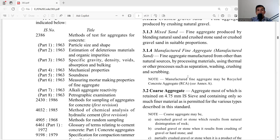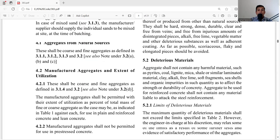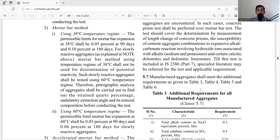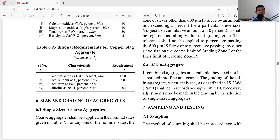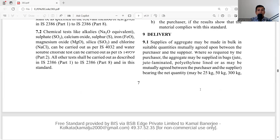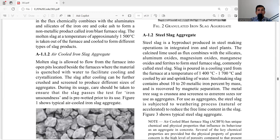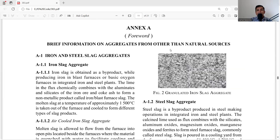For example, manufacturing fine aggregates may include recycled concrete aggregate. Annex A of IS 383 gives full details of what is considered manufactured sand — it is titled 'Brief Information on Aggregates from Other Than Natural Sources,' meaning manufactured sand.